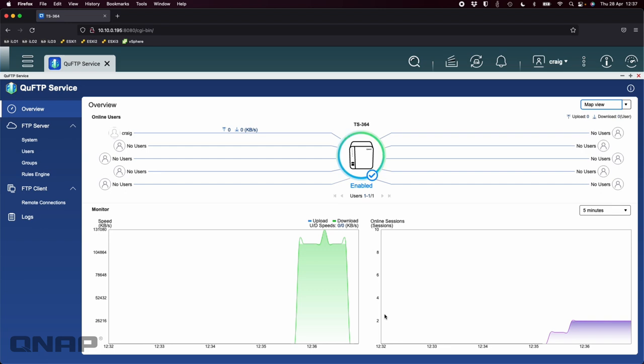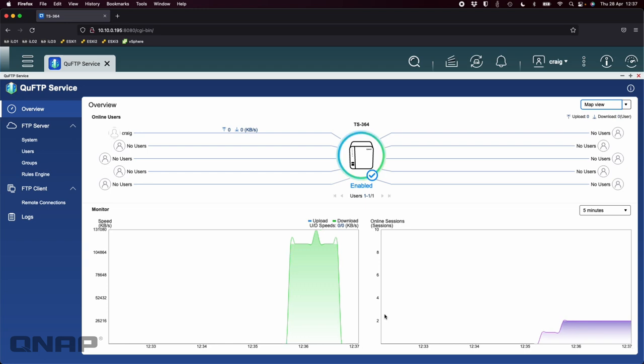So yeah that's QUFTP on the NAS. It's available for every single NAS that we do that runs the QTS or QUTS Hero operating systems. Doesn't matter what the CPU is, it doesn't have to be Intel or AMD, it will work on any of our NAS. If anybody has any questions on this application please do let me know and we'll get back to you as soon as possible. Thanks a lot, bye.